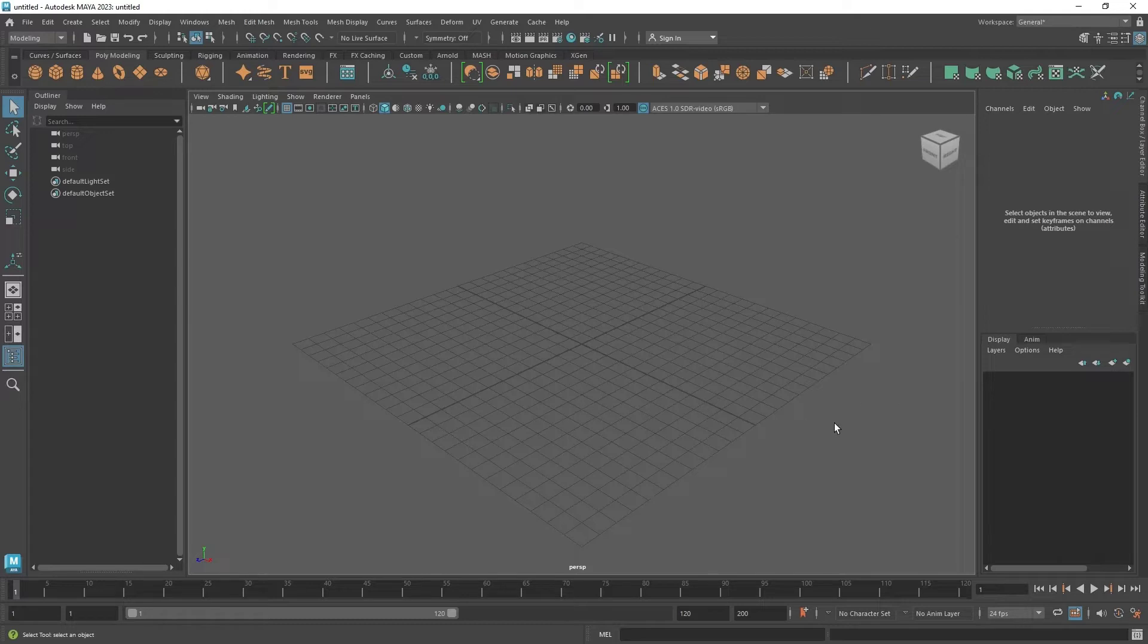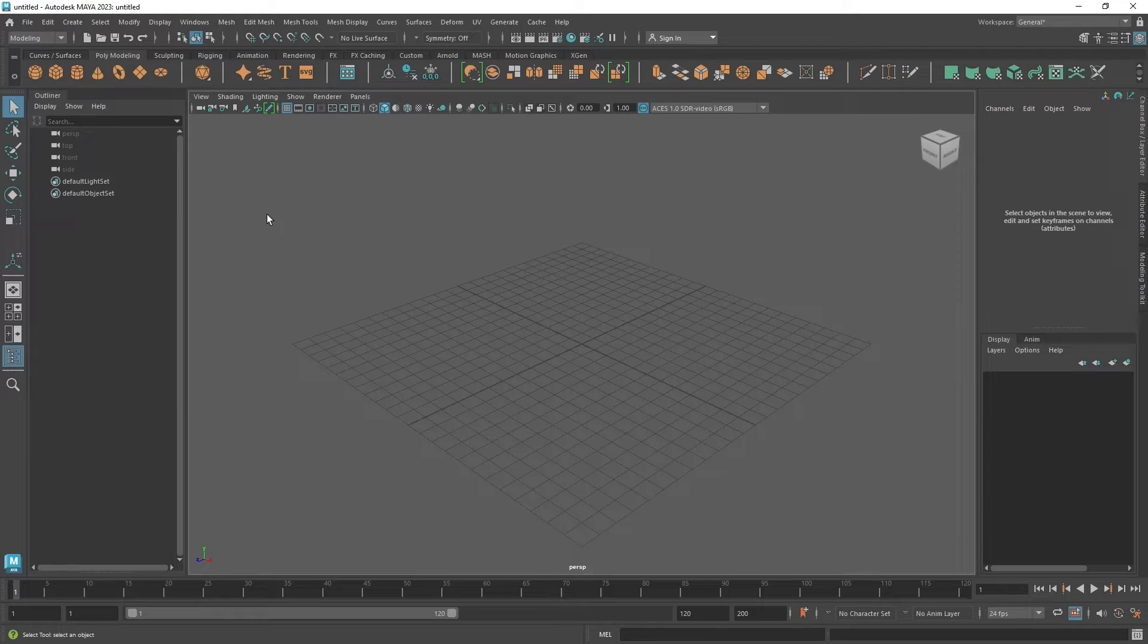And Maya is one of them. Maya is one of the well-known industry-standard software for animation and modeling. And in this video, I'm going to teach you the Maya interface and how it works. So how about it? Let's start exploring Maya.